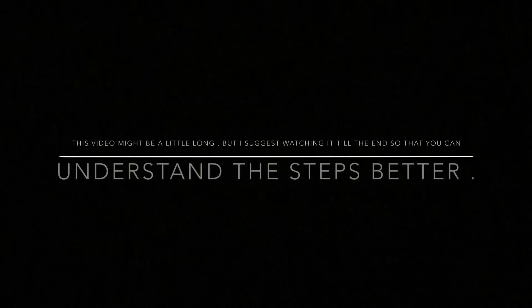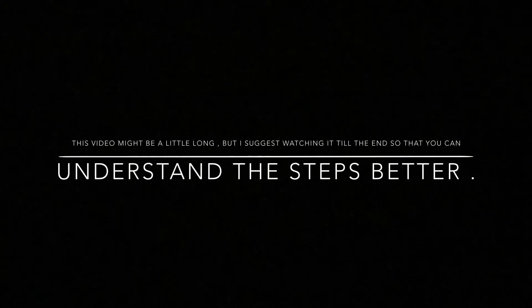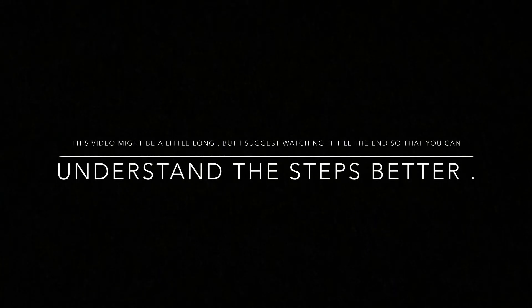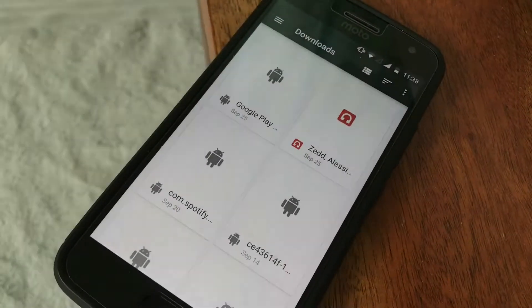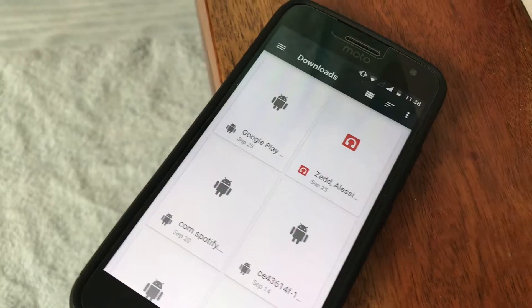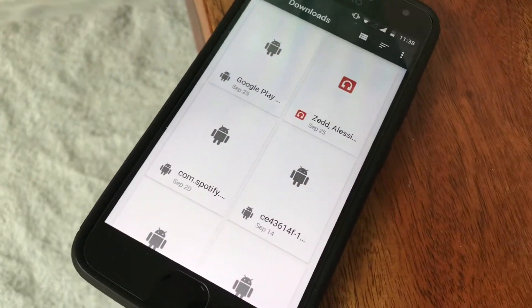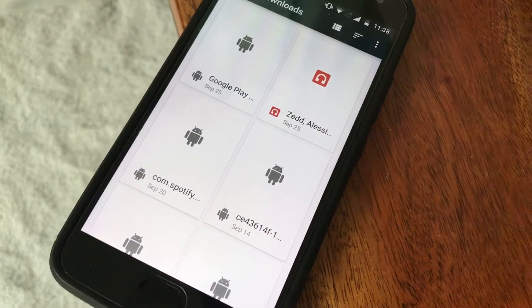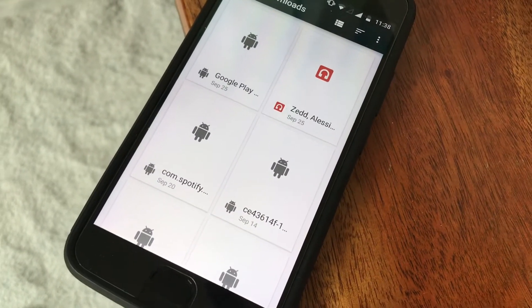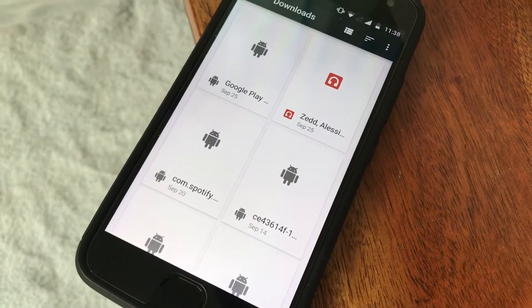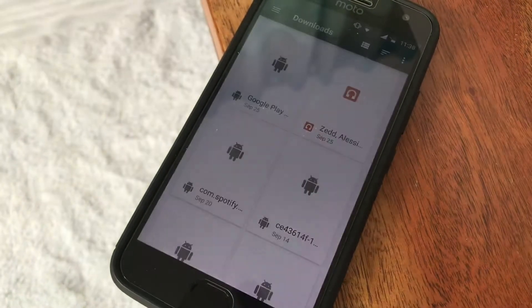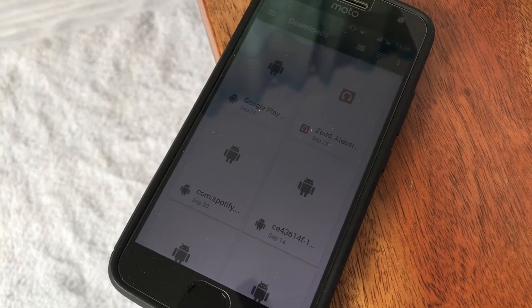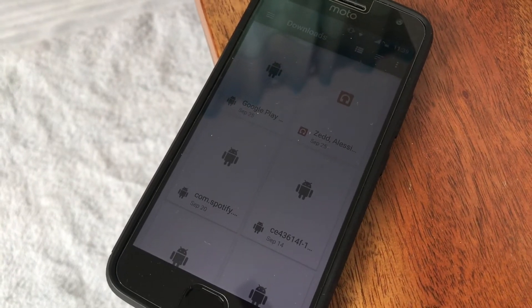This video might be a little long but I suggest watching it till the end so that you can understand these steps better. With that being said, let's get started. Today I'm going to be telling you how to send any APK file from your phone to someone else's phone via WhatsApp or any other messaging app.